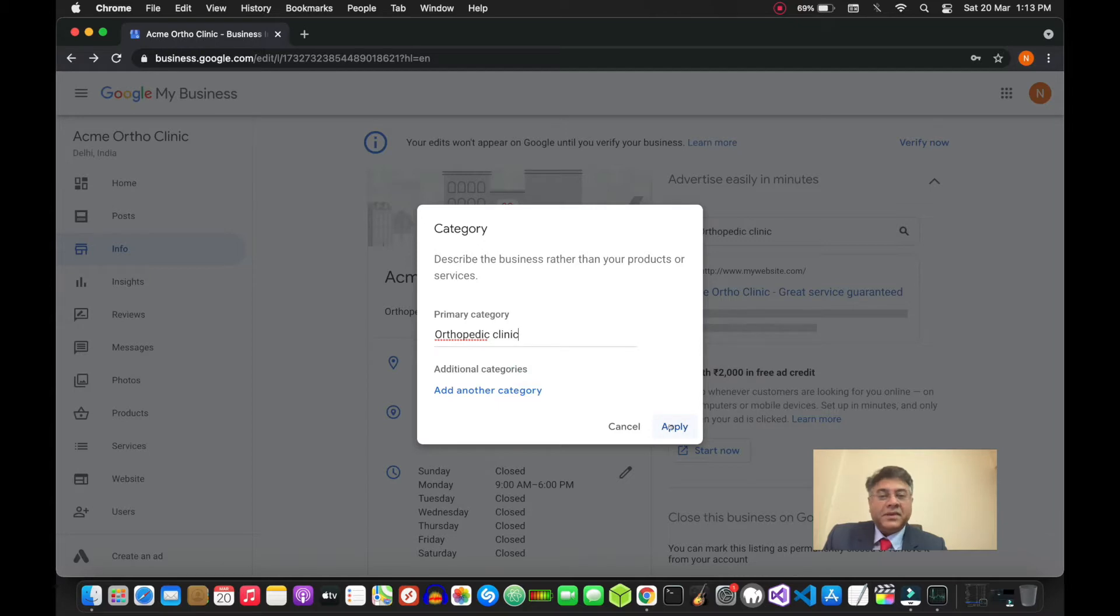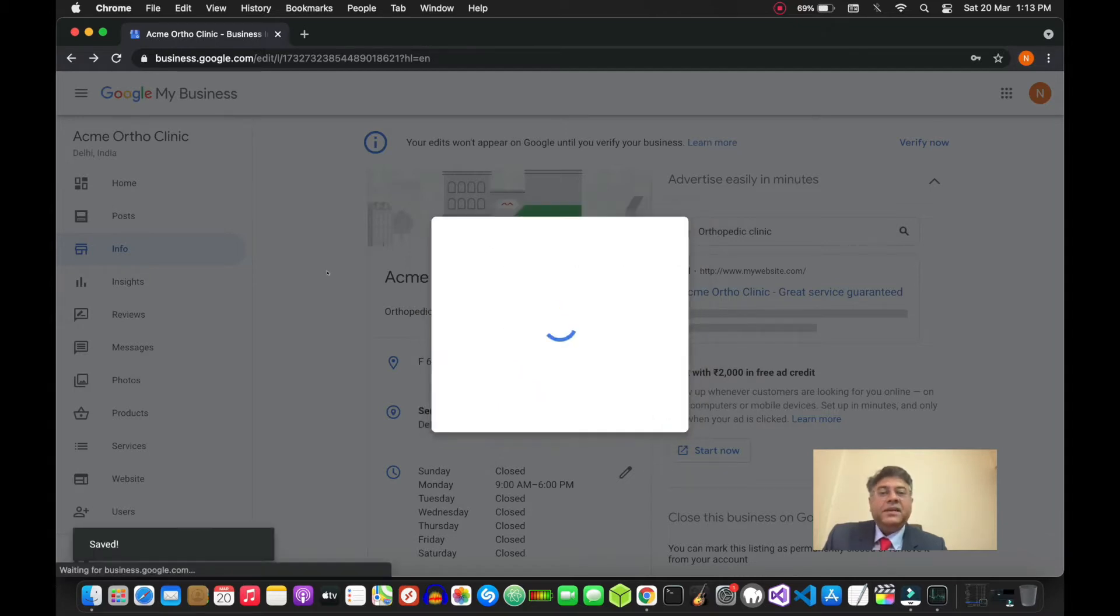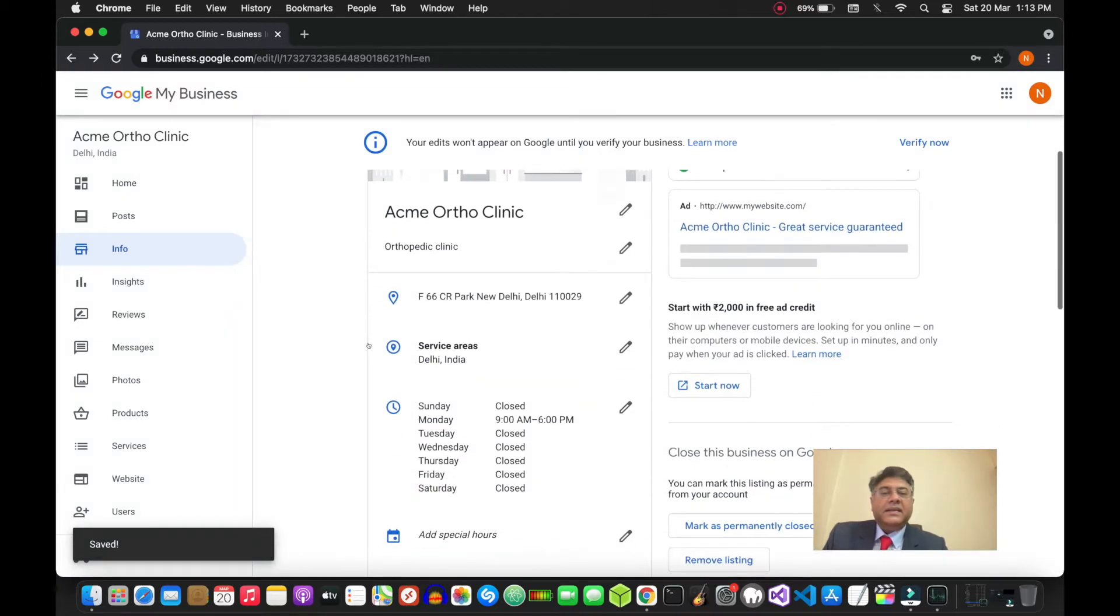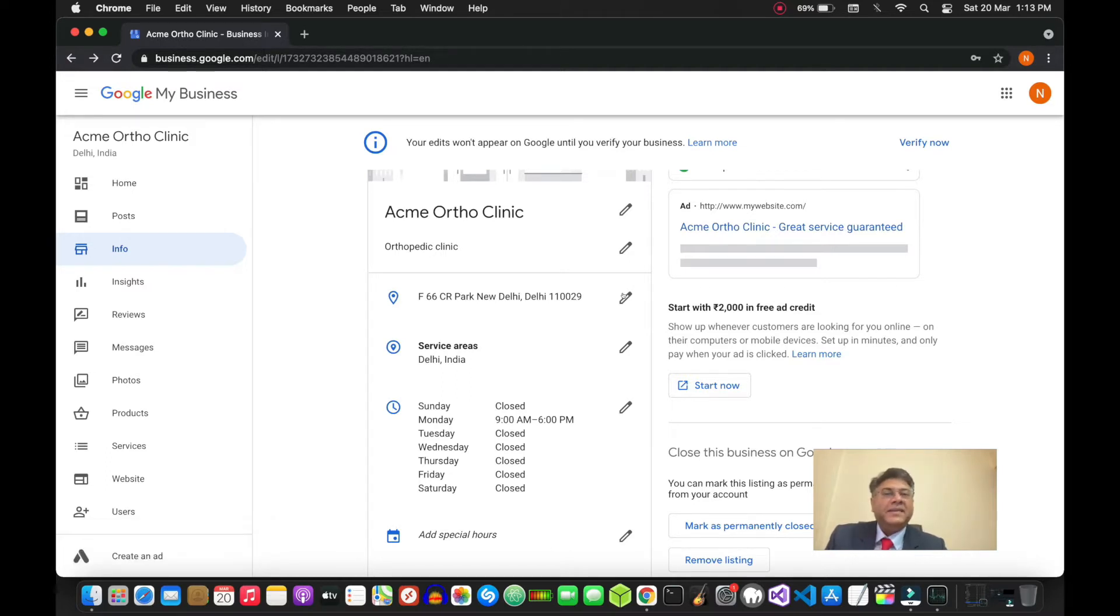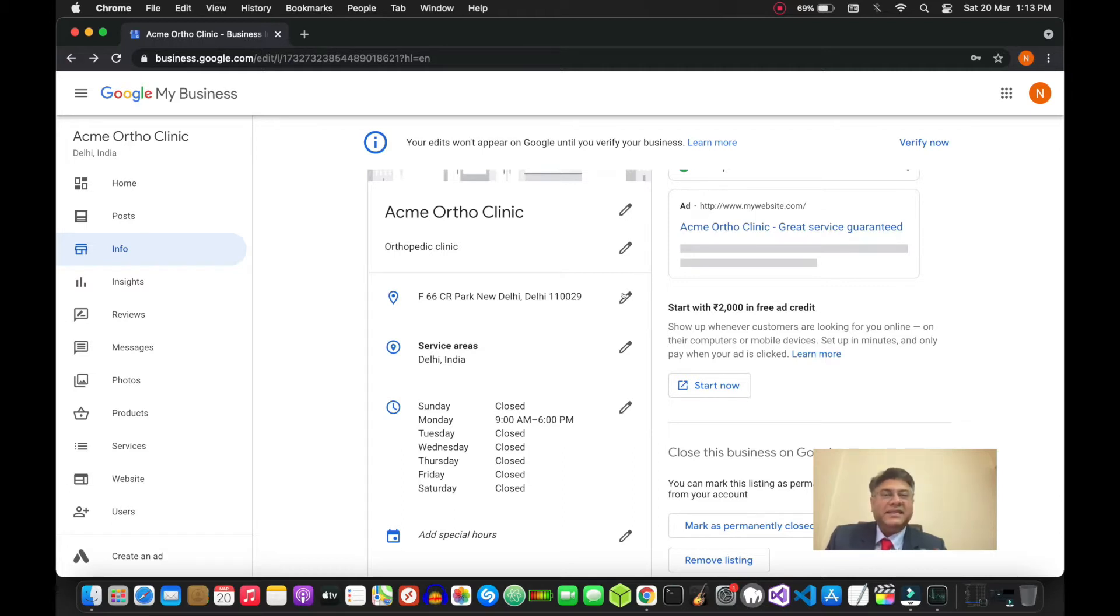Next is your address. Now this is very important - your address must be exactly the same as it is shown on the signage of your clinic, as well as the address on your website and across your social media profiles. Make sure that the address is exactly the same. This is very important.